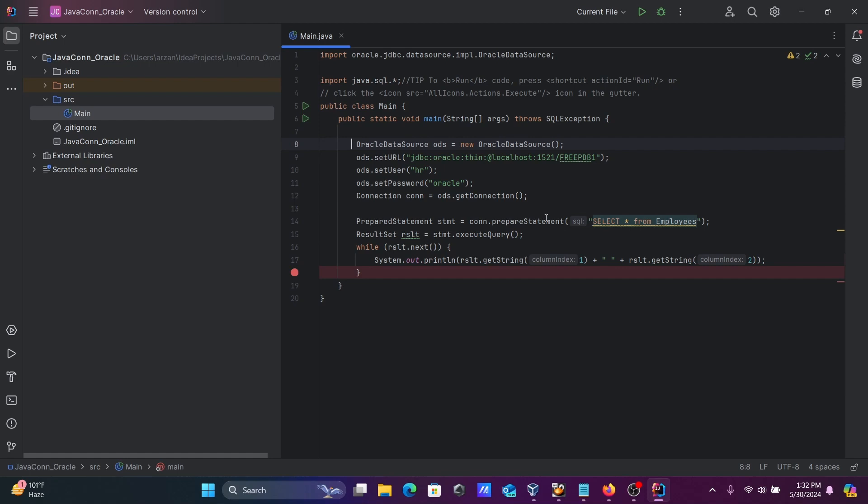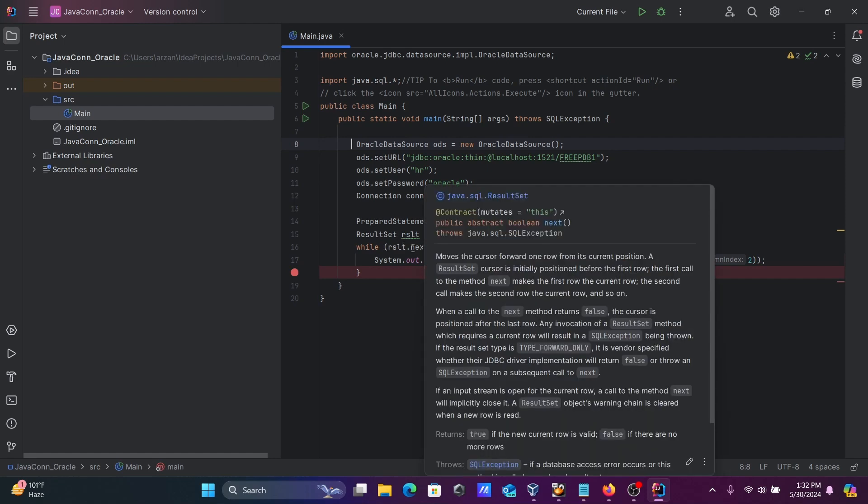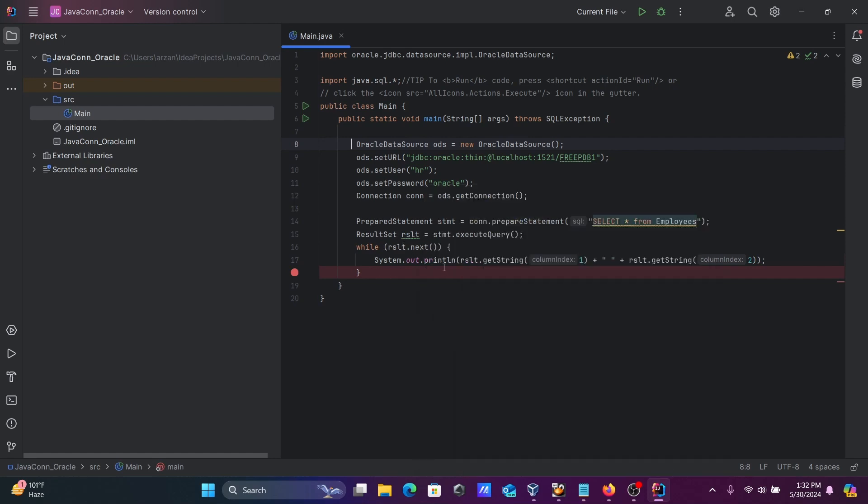Whatever query you want to execute, you should give it there. The statement executes and stores the result. While the result has values, it finds them one by one and prints them. result.getString with index 1 and index 2 displays the values.